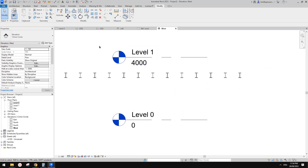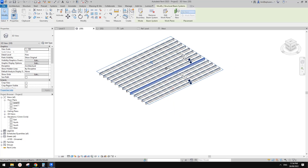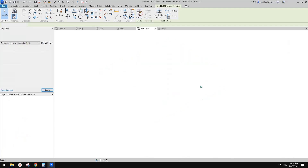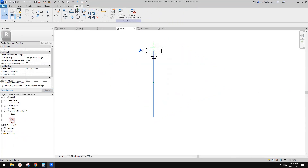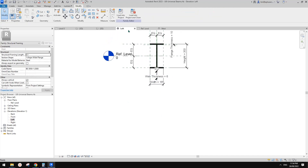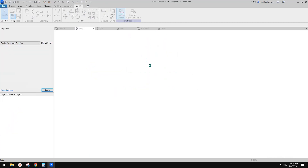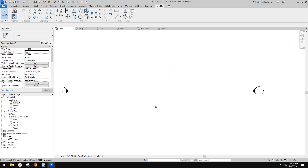Now let's change this back to the original. I'll go to the left view and delete the symbolic line. So now it becomes the original structure framing family — not visible in the floor plan because those beams are higher than the cut plane.